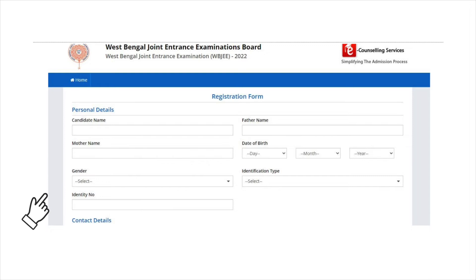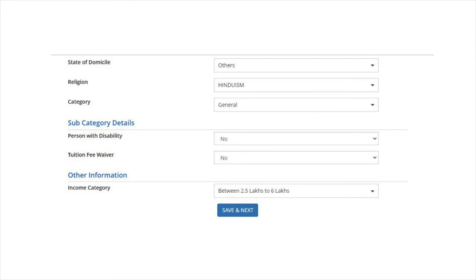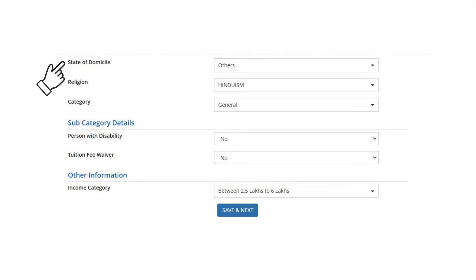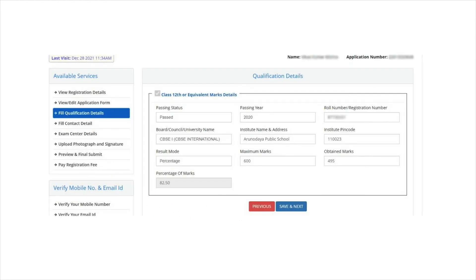Next, the aspirants will have to preview the information. If they find any errors in it, they can edit or submit it. Click on 'Fill Application Form'. In the next step, add details such as state of domicile, religion, category, etc., and click on 'Save and Next'. Add qualification details and address, followed by exam center details.